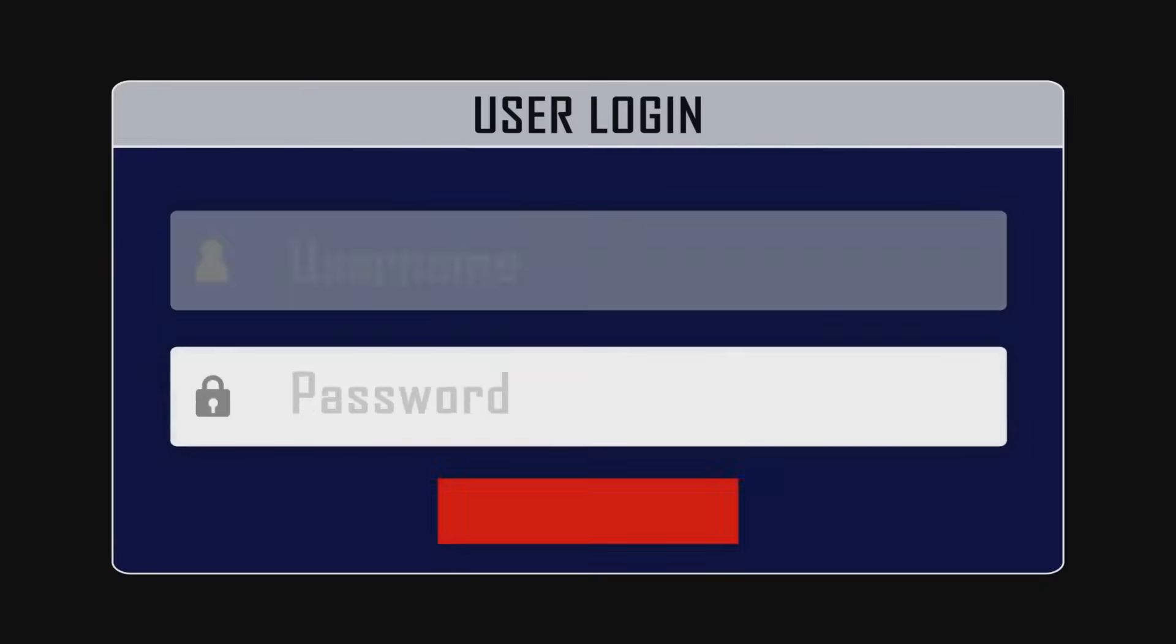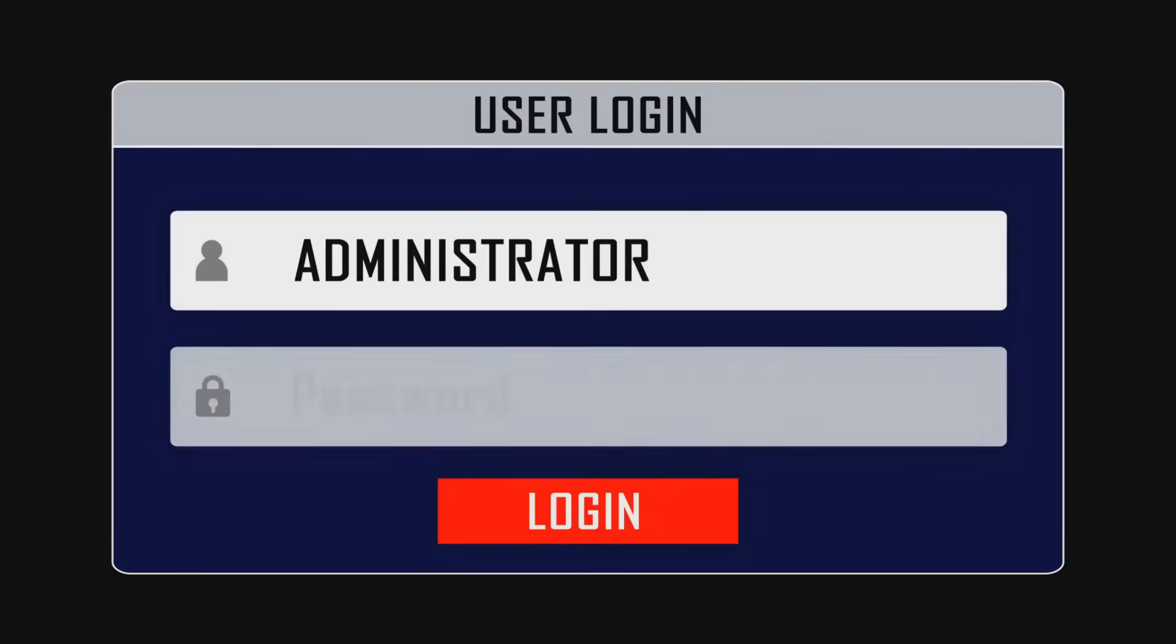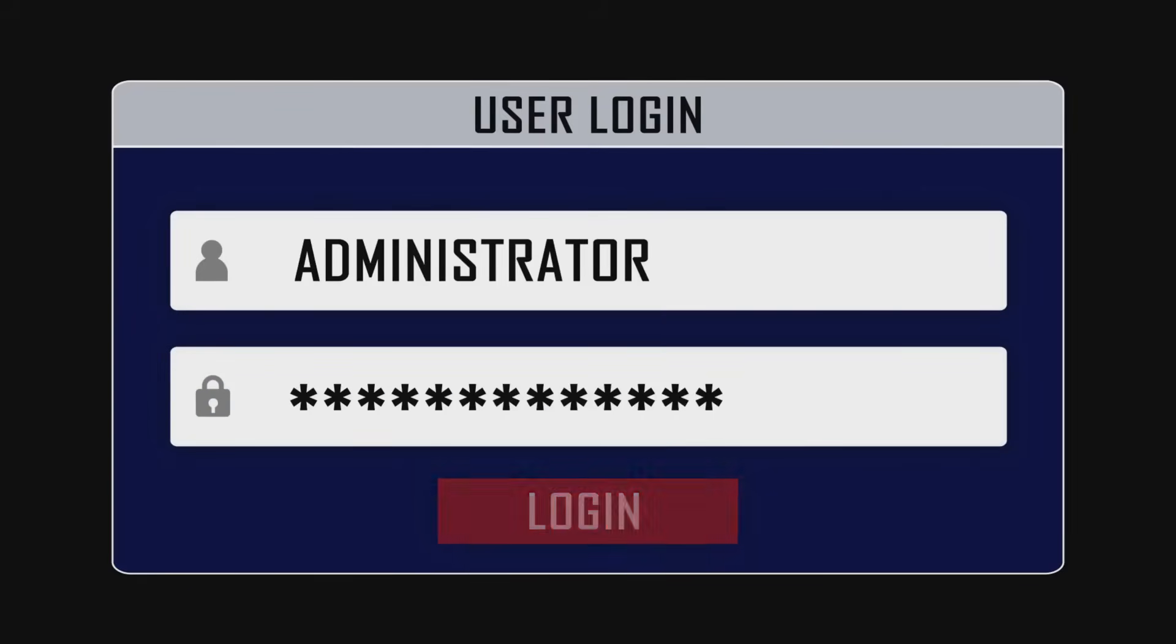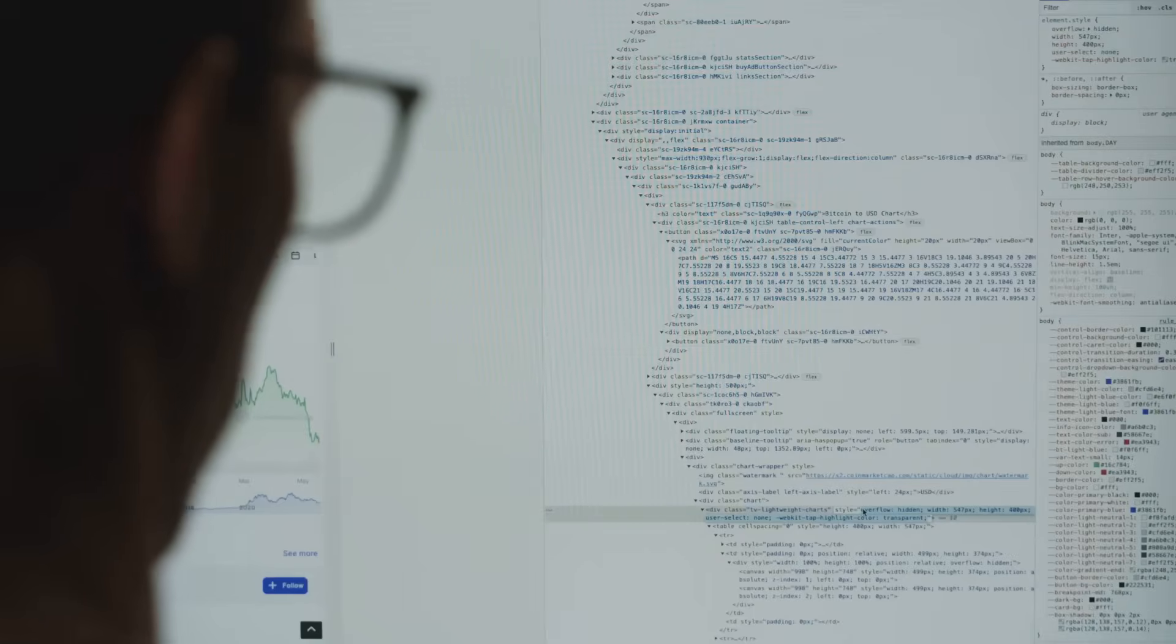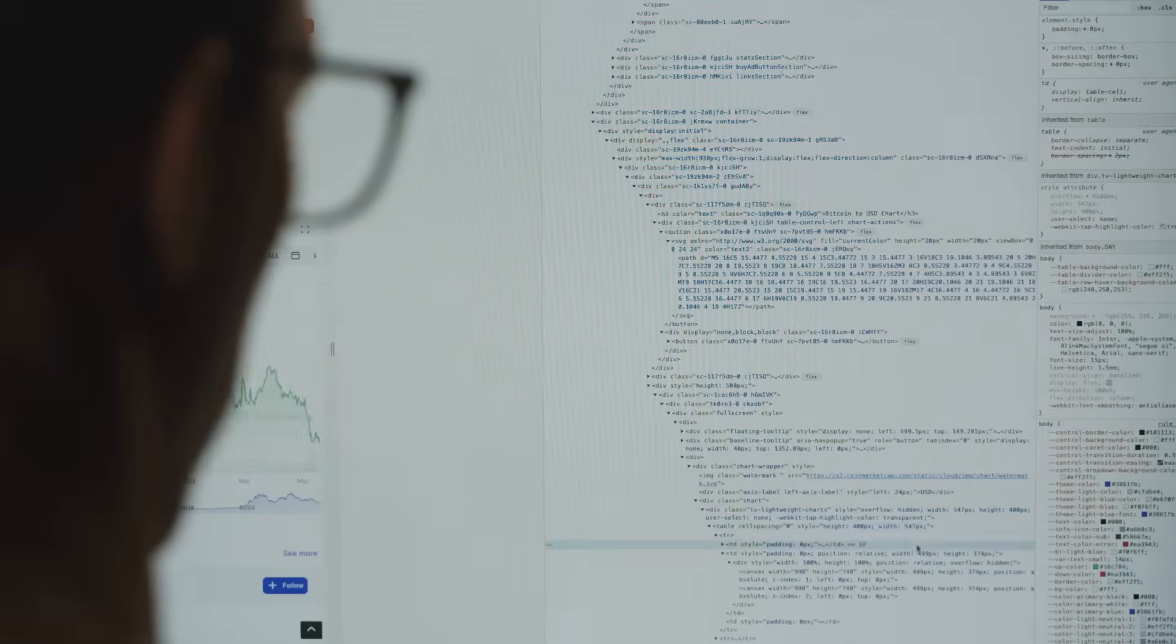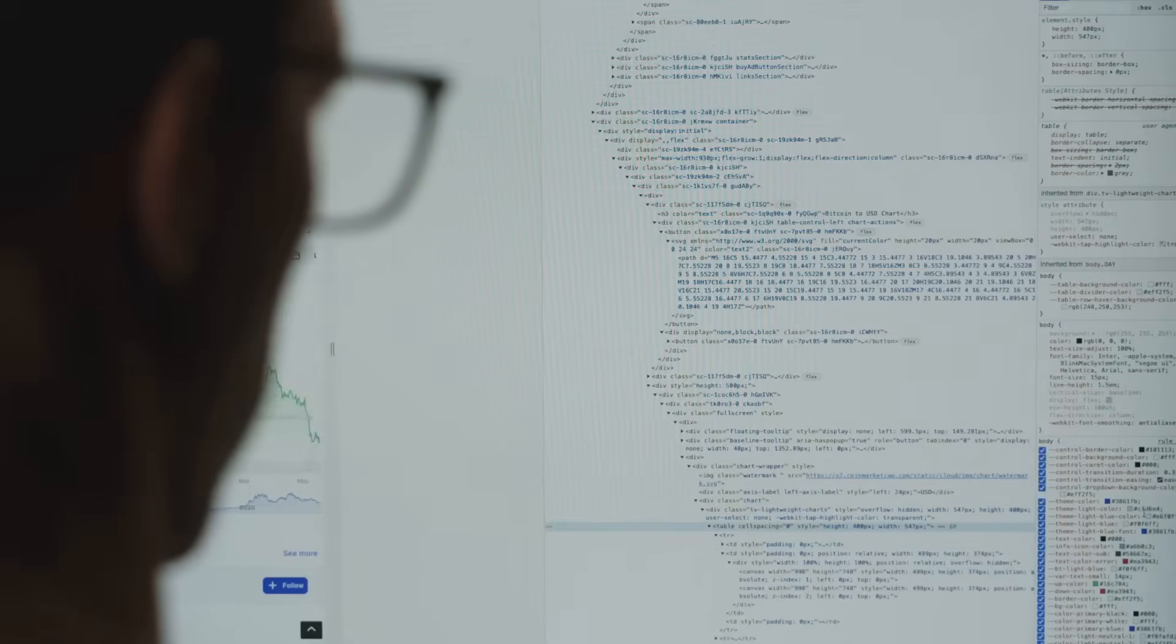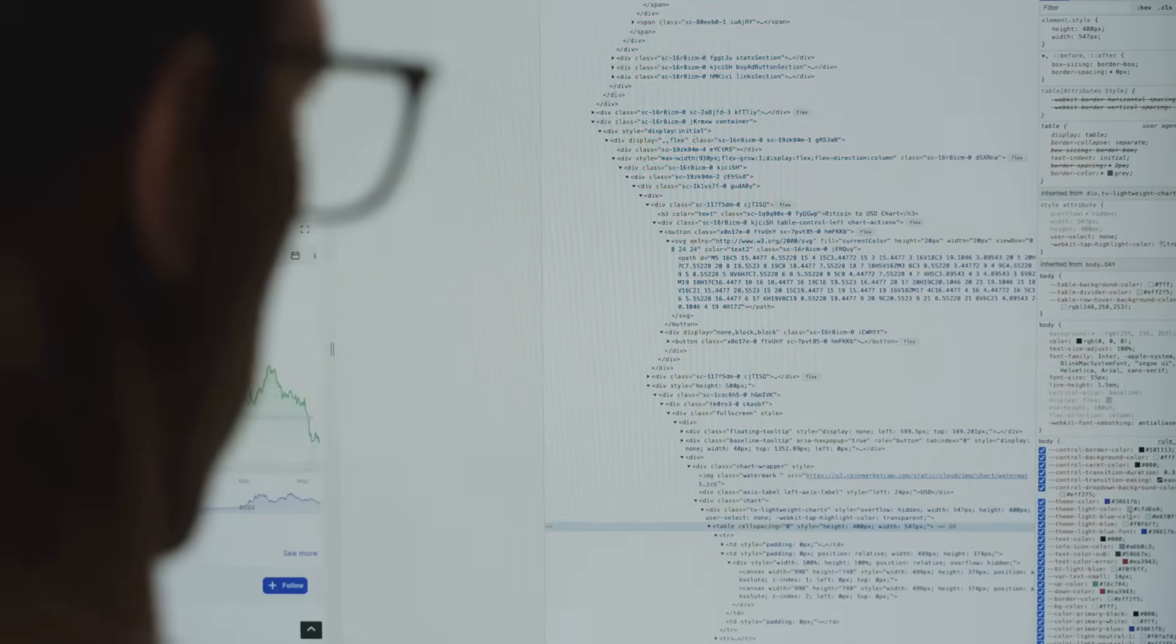Pro tip: always use the official explorer website. Scammers set up fake versions to steal your data. Double-check the URL or bookmark the real one. It's a simple step that can save you a lot of trouble.